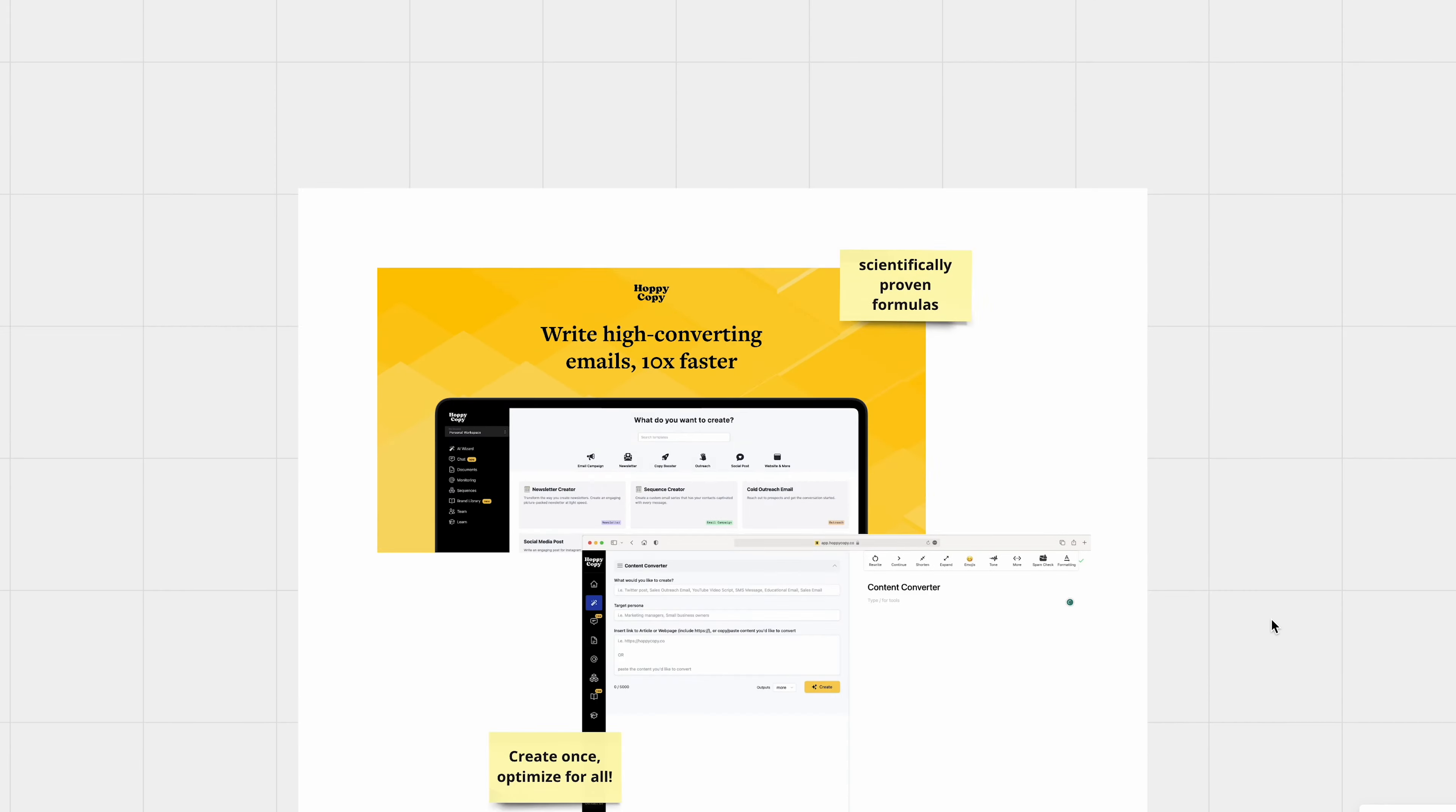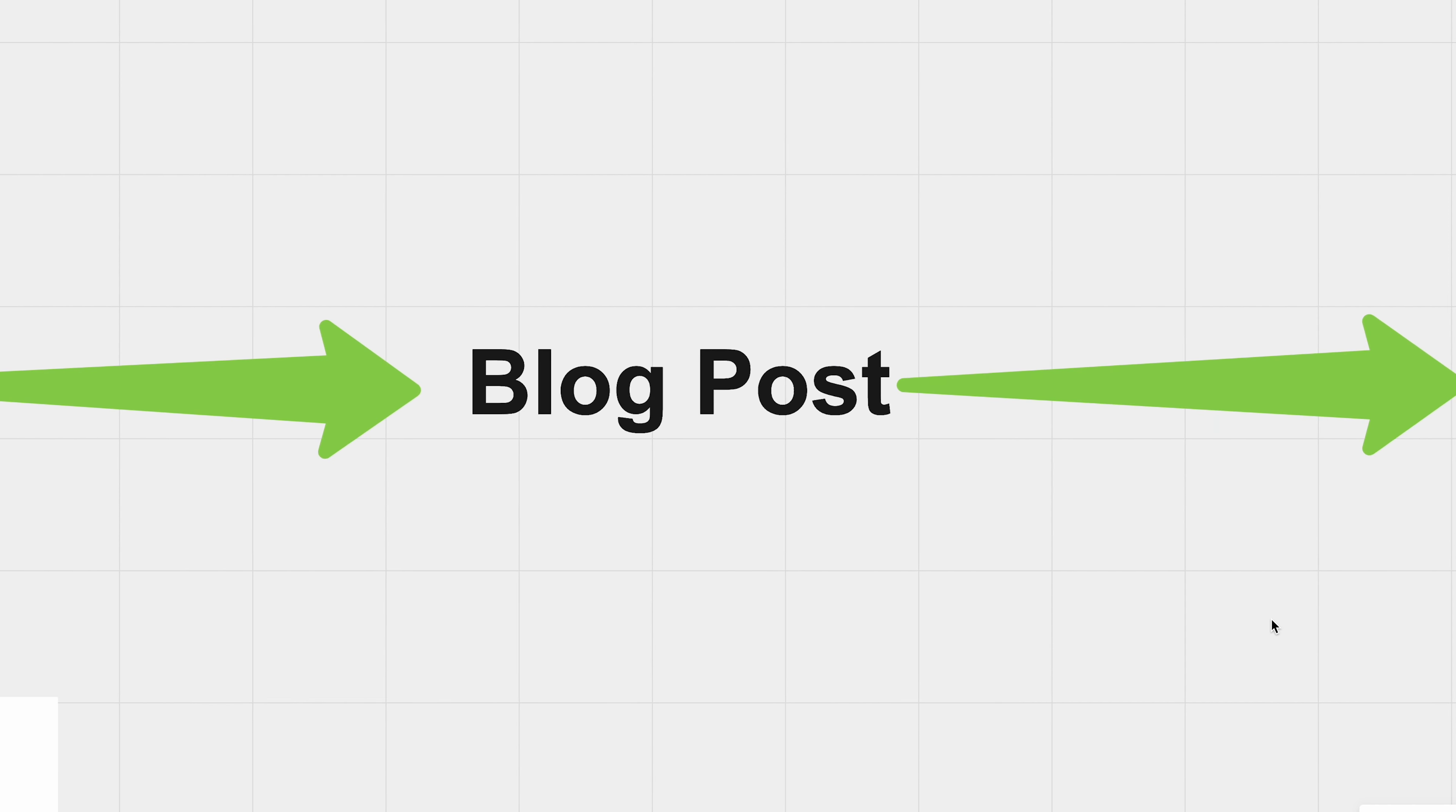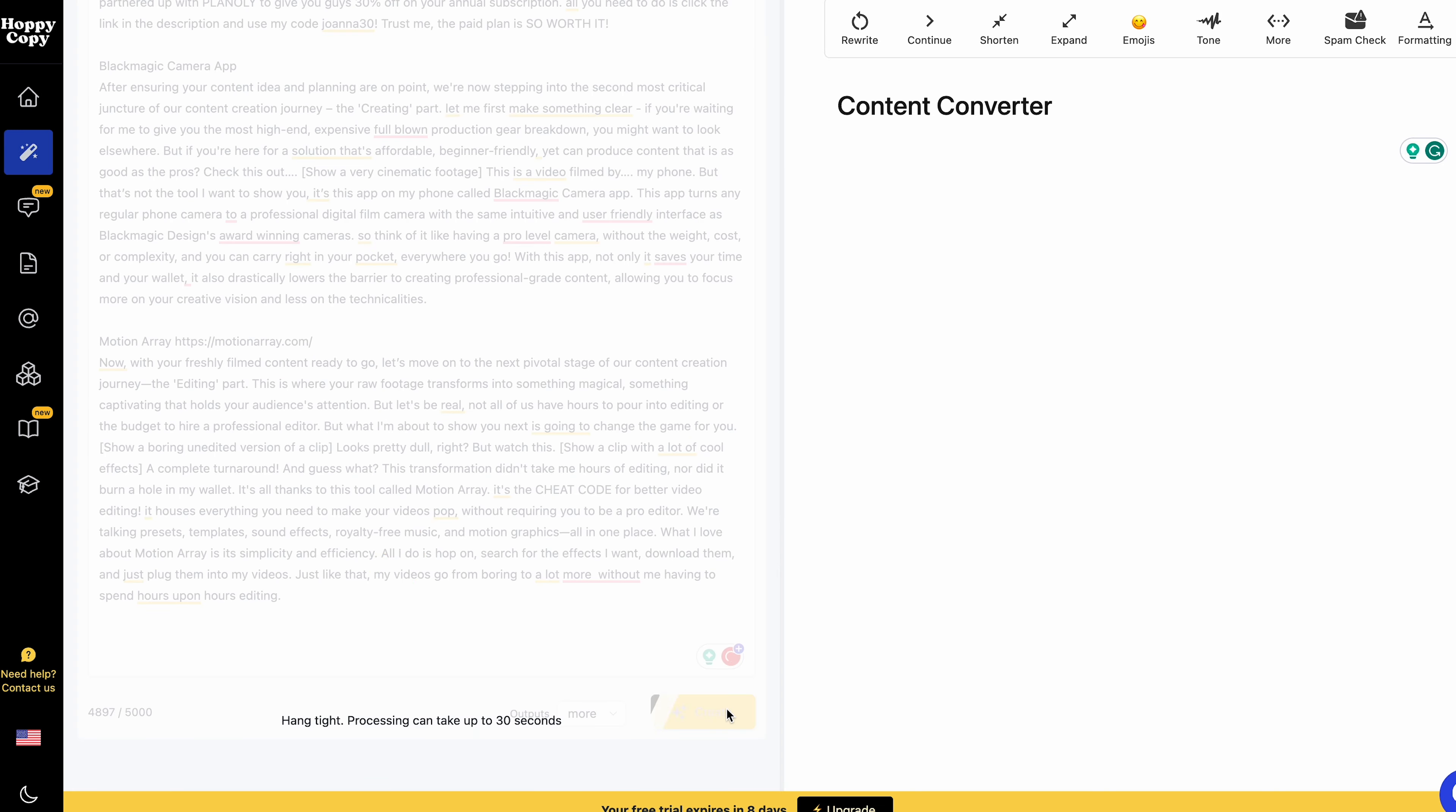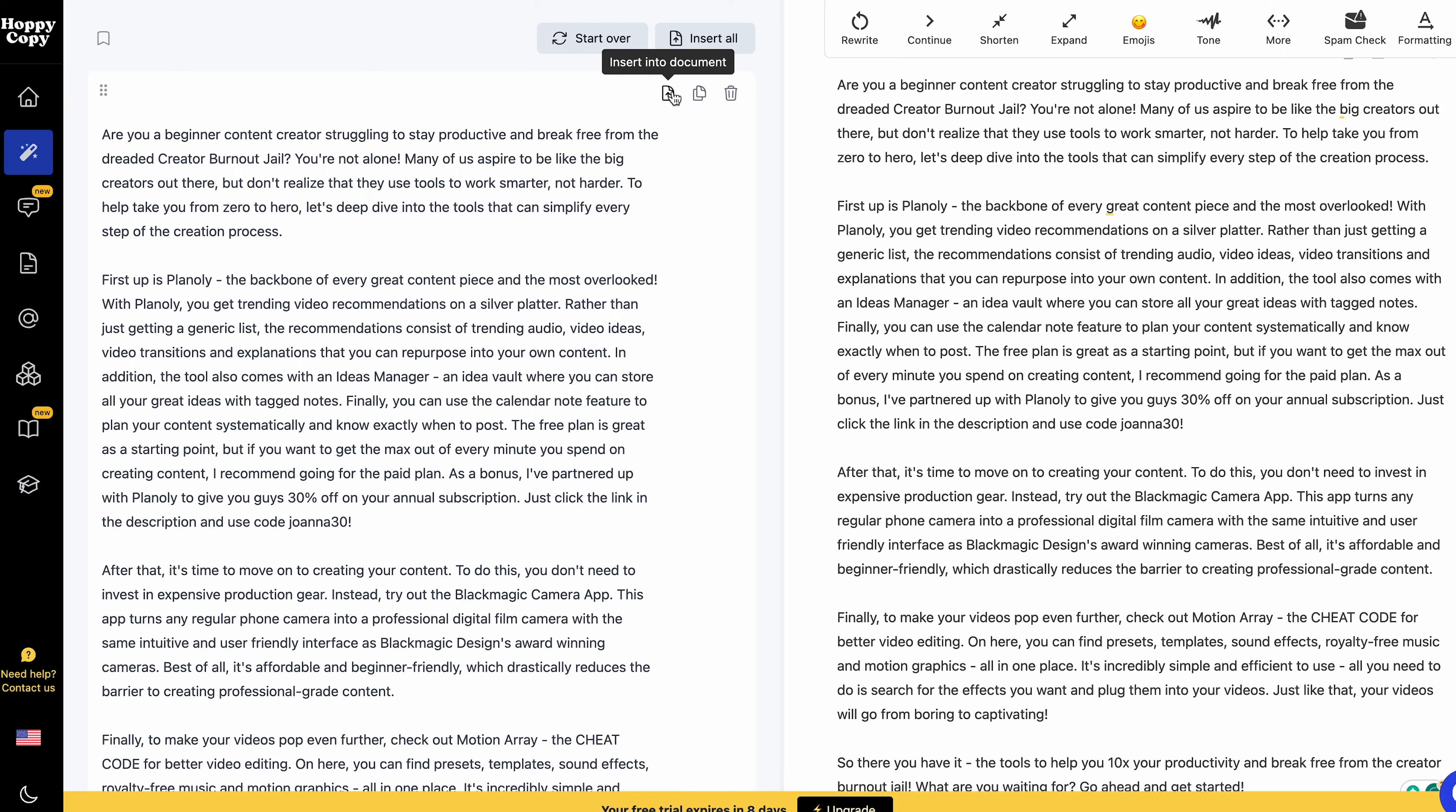If you ever wonder how to repurpose your video script into a blog post, or how about converting that blog post into an engaging email series? Yes, Hoppy Copy can do all of that. You just need to write once, and this feature repurposed that content for various channels. It's efficient, it's smart, and it ensures that every piece of content you produce gets the attention that it truly deserves.